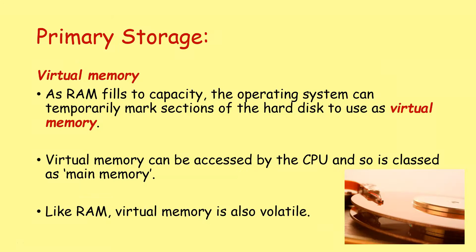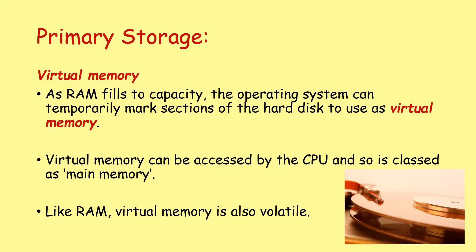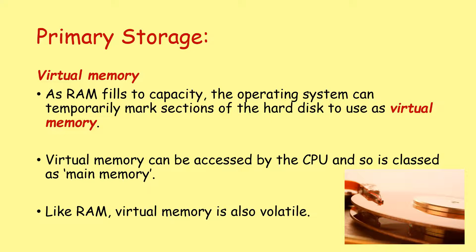Virtual memory. Virtual memory is probably the most tricky section in today's lesson to understand. And this is a really good section for you to pick up marks in the exam. It always comes up. It's a little bit complicated, so often it's a 3 or 4 mark question. As RAM fills the capacity, the operating system can temporarily mark sections of the hard disk or other secondary storage to use as virtual memory. Virtual memory can be accessed by the CPU and is so classed as main memory or primary storage. Like RAM, virtual memory is also considered to be volatile.